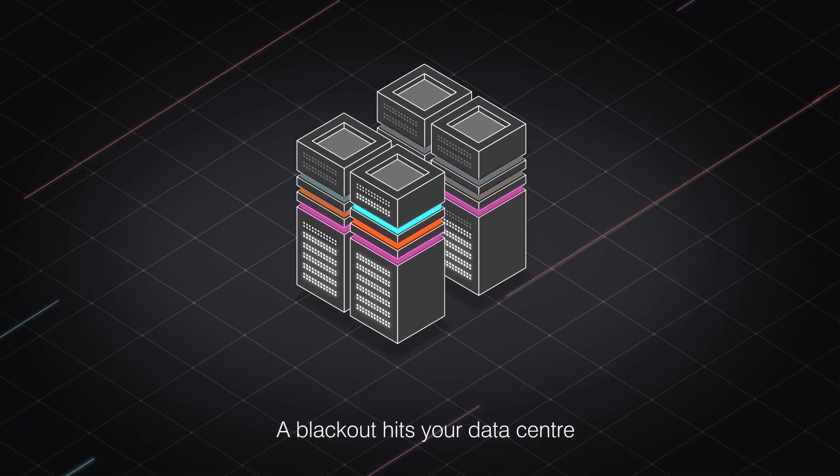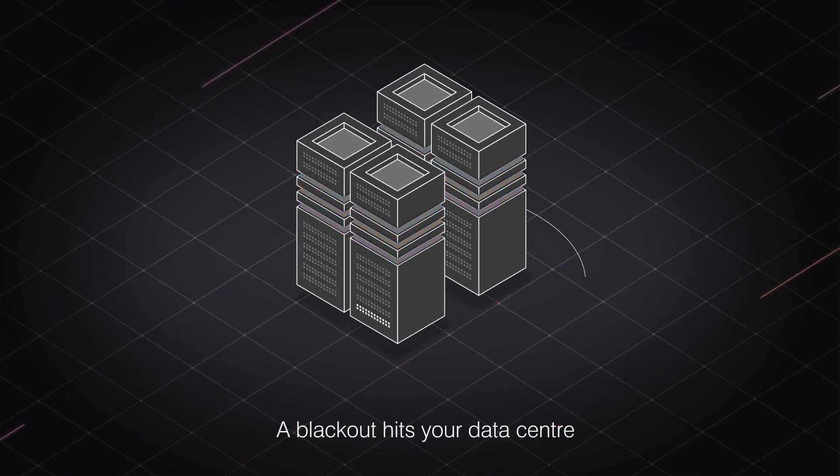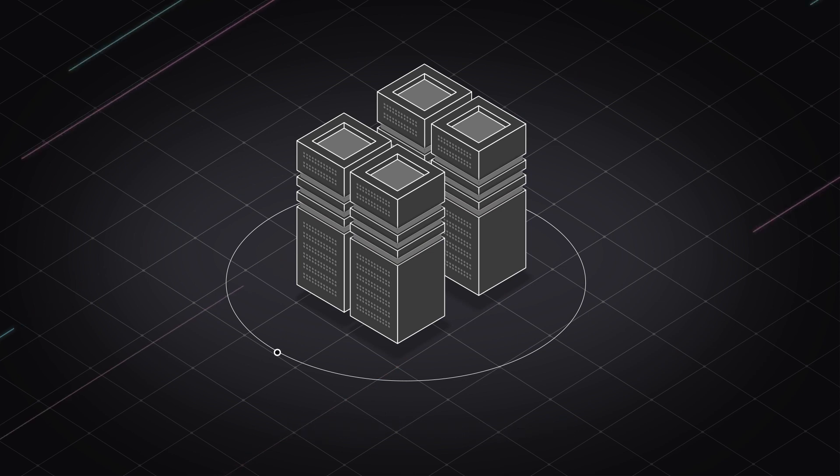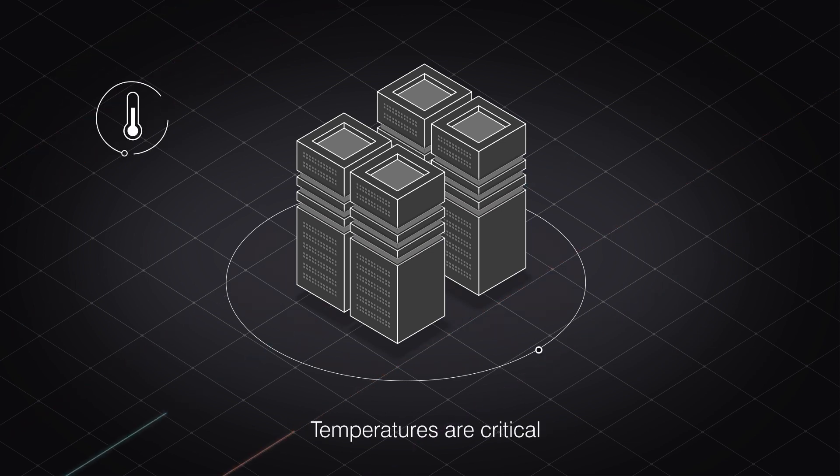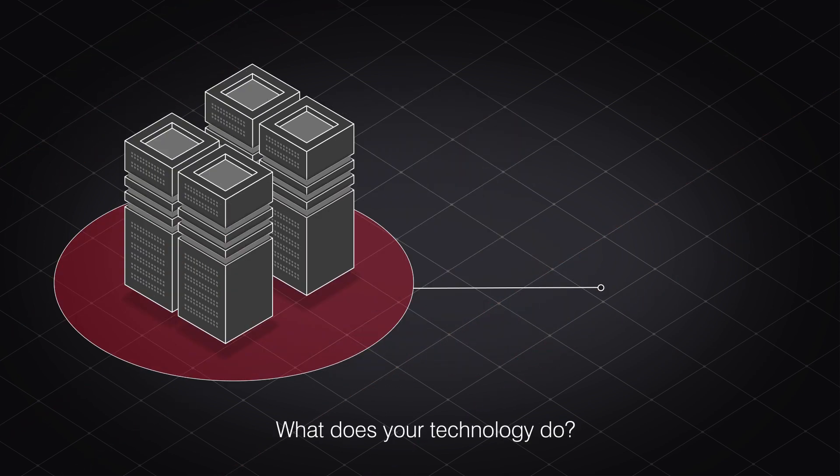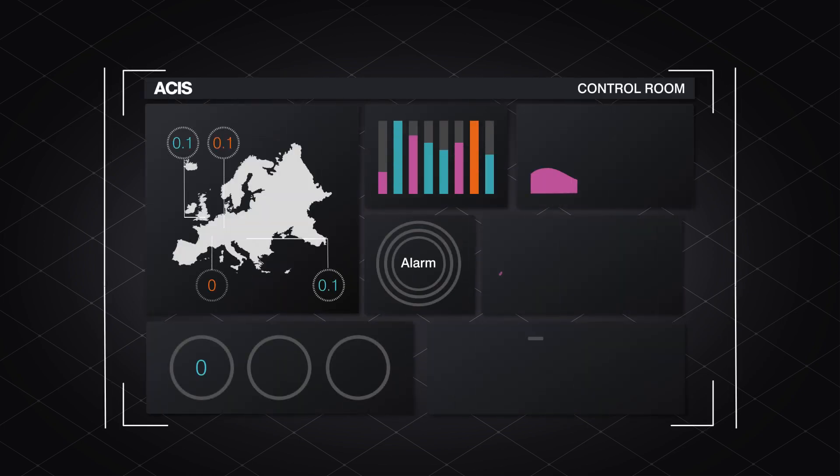A blackout hits your data center. You have minutes until temperatures are critical. But what does your technology do? What could your technology do?